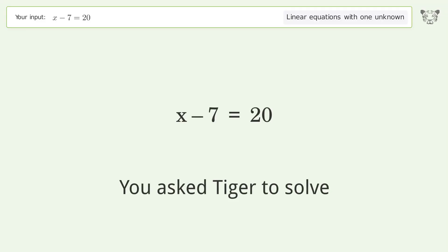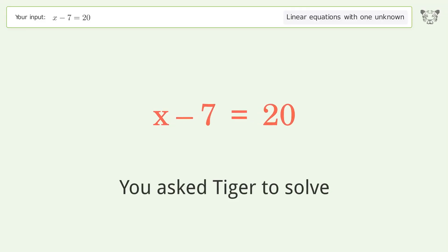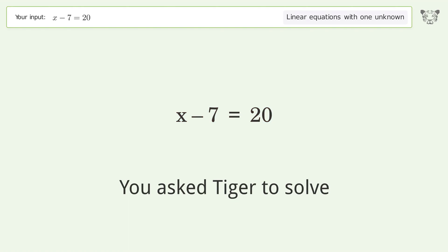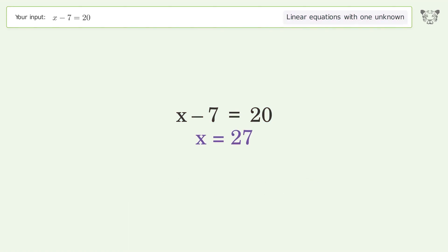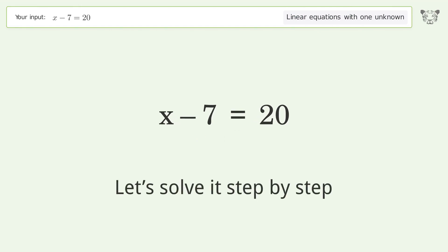You asked Tiger to solve. This deals with linear equations with one unknown. The final result is x equals 27. Let's solve it step by step.